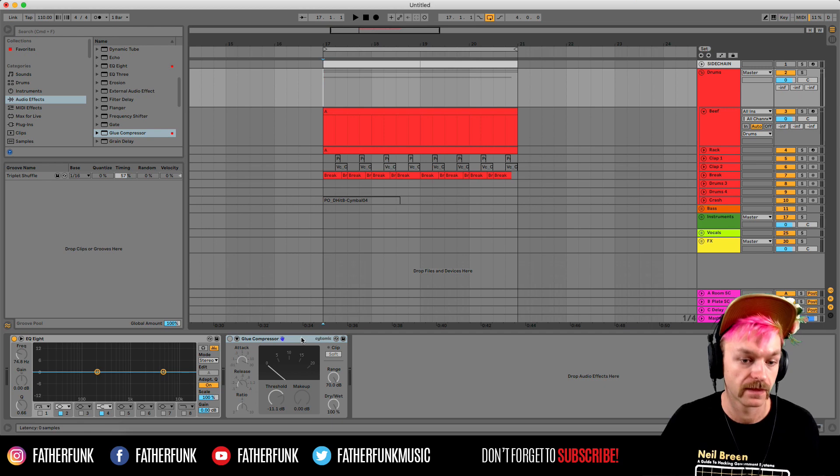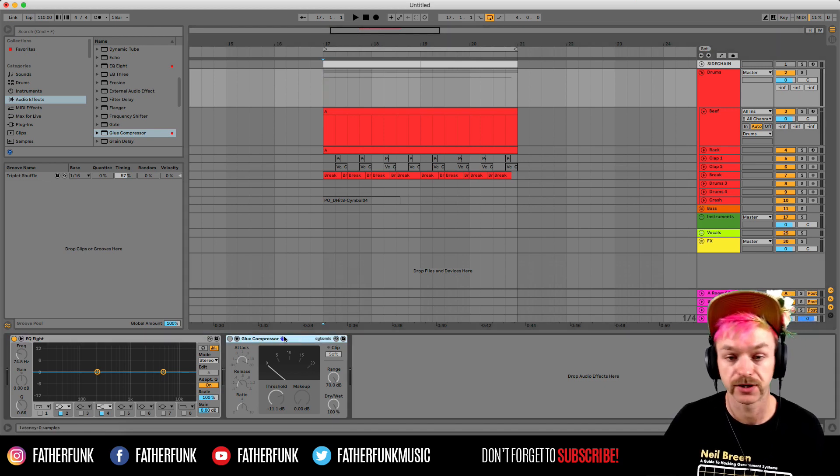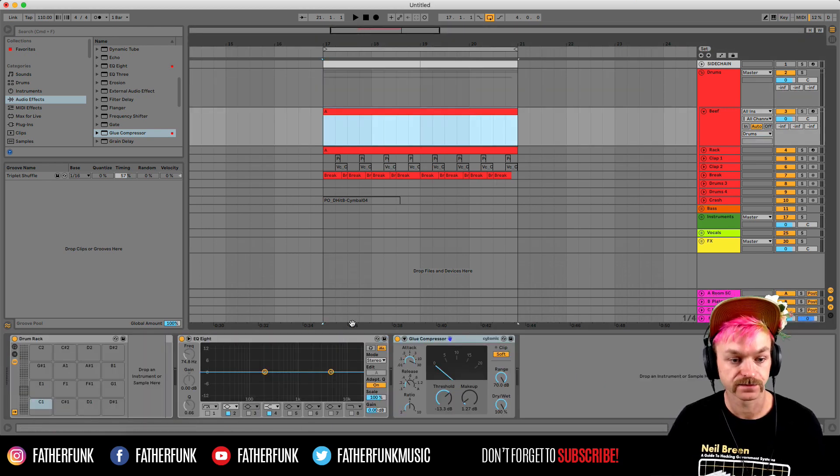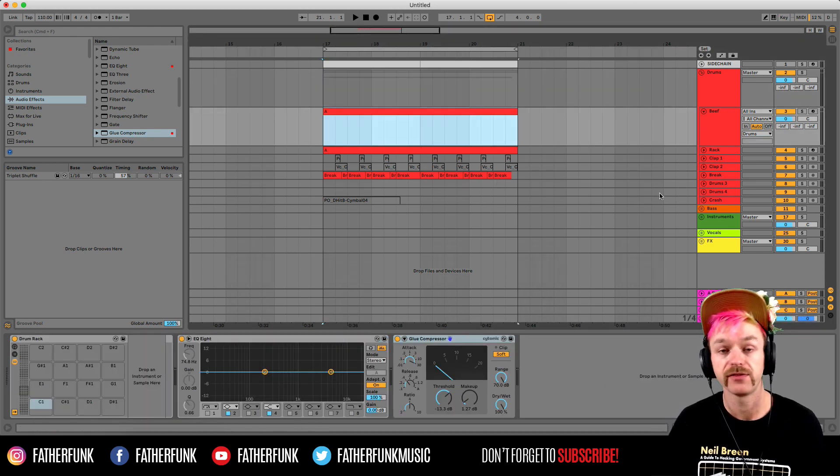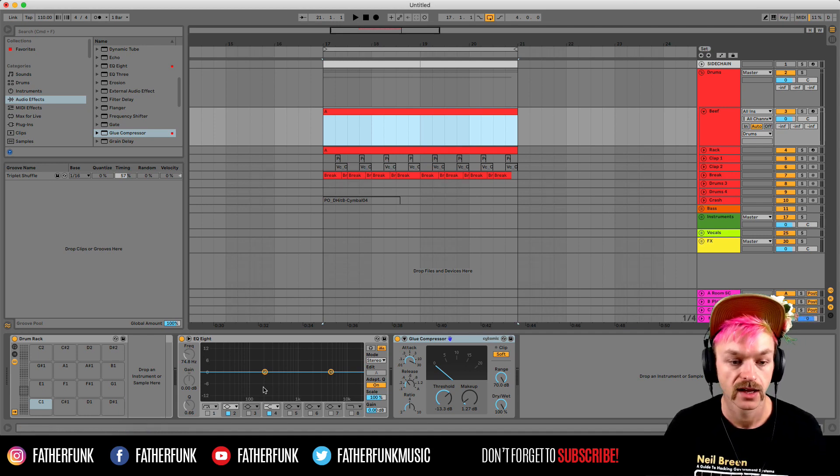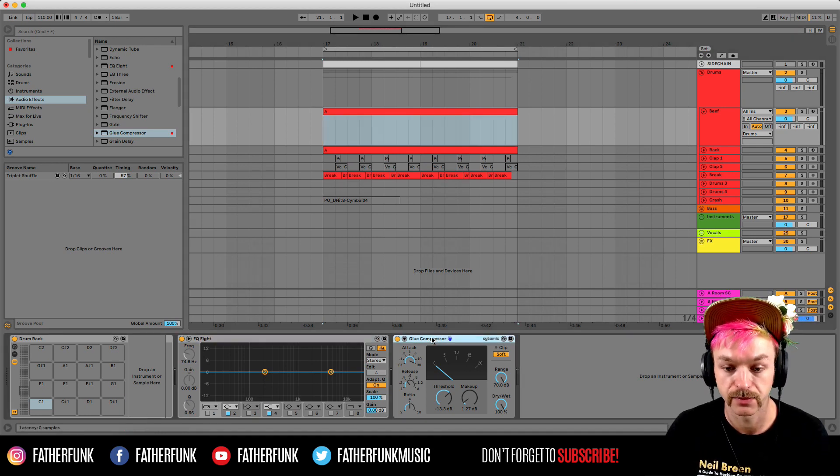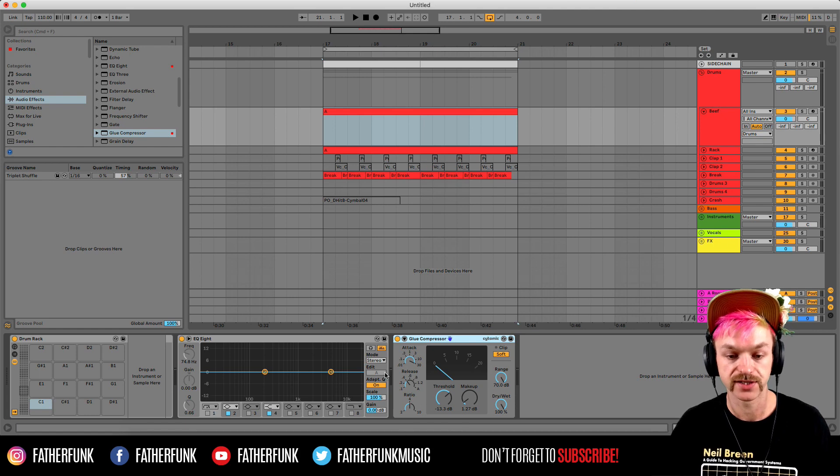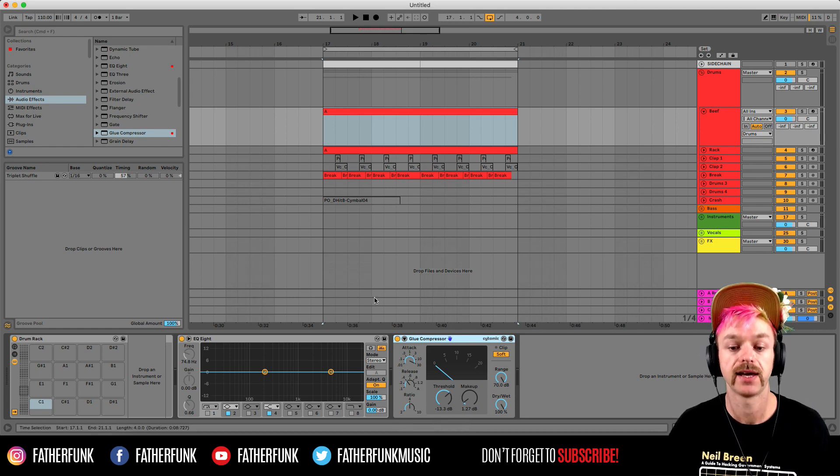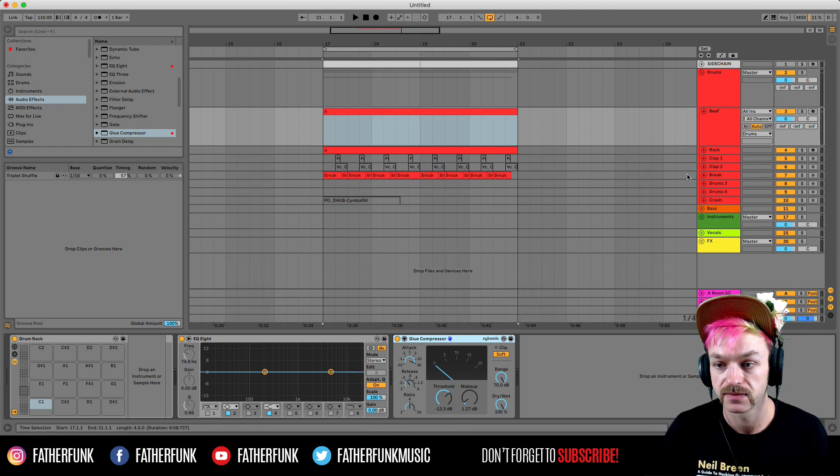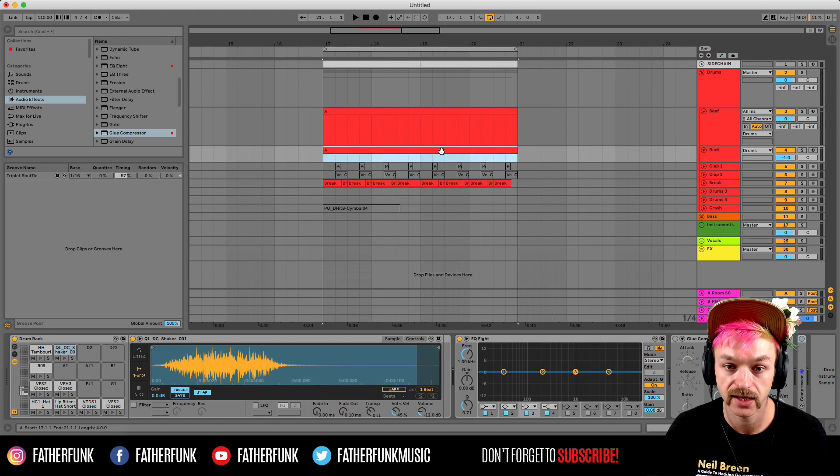In my drums group, this is all going through an EQ and a glue compressor. I have a drum rack. This channel is called beef. I use this for my kick and snare. This is all going through an EQ and a glue compressor. And these are already set up to the settings that I like for each of these kind of elements.